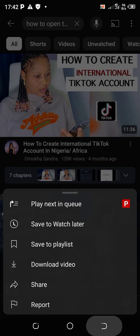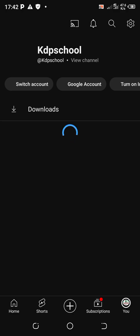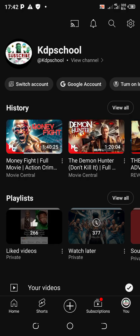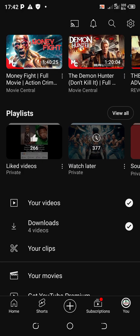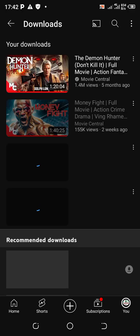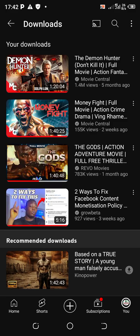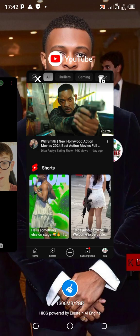Once you click on 'download video' it's going to download to your YouTube. Once it downloads, all you need to do is click on the 'You' tab at the bottom - you're seeing 'You', subscriptions, shorts, home. Click on 'You' and you're going to see 'Downloads.' Click on 'Downloads' and you're going to see the video downloaded there. Now you can watch it offline. So this is the first method.